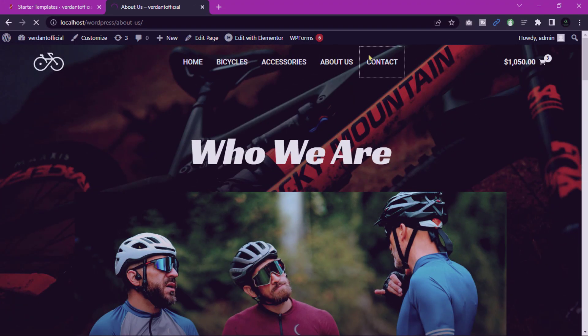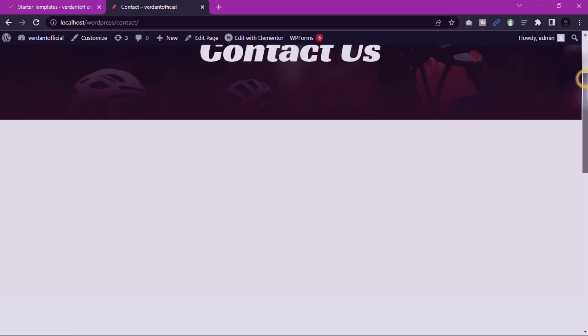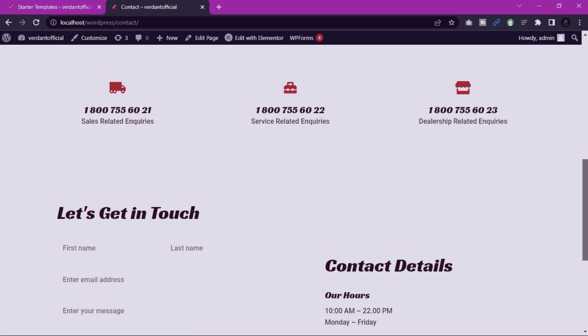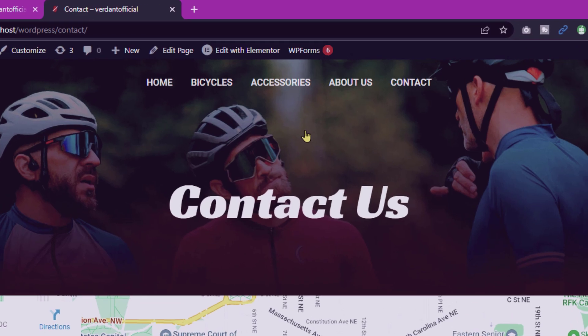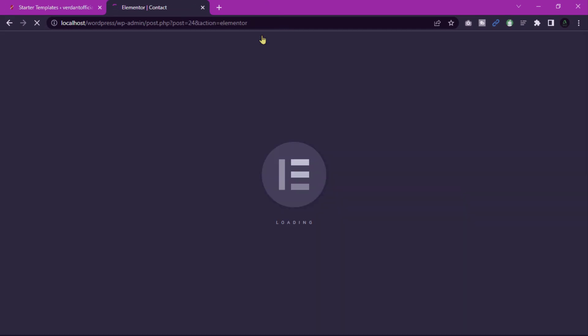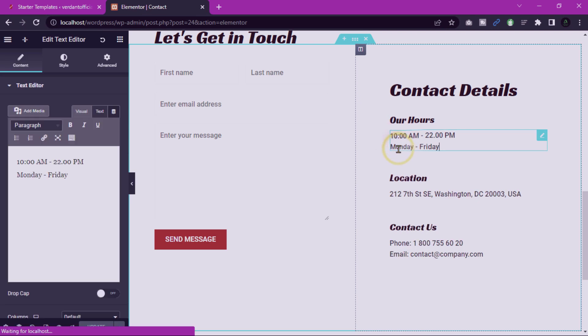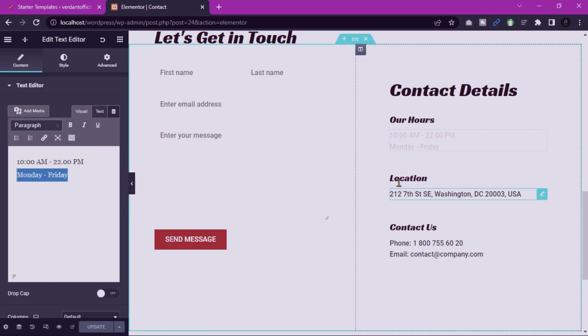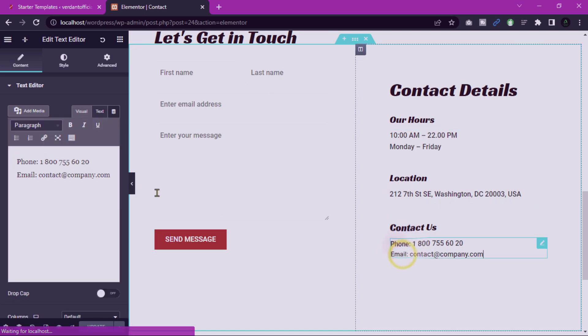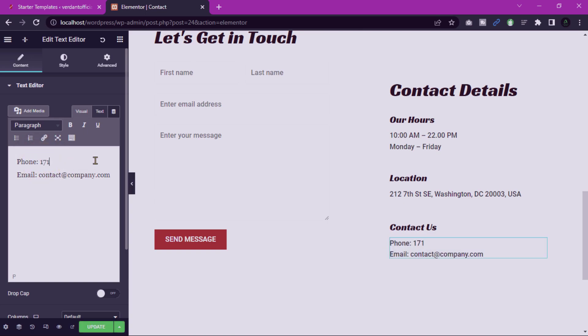Contact page. The contact page is the point of contact for visitors who have inquiries or want to get in touch with the bicycle shop. This page typically includes a contact form, shop location address, phone number, email, and possibly links to social media profiles. Encourage visitors to reach out to the shop for any questions, appointments, or further information. You can easily edit this page with Elementor page builder.